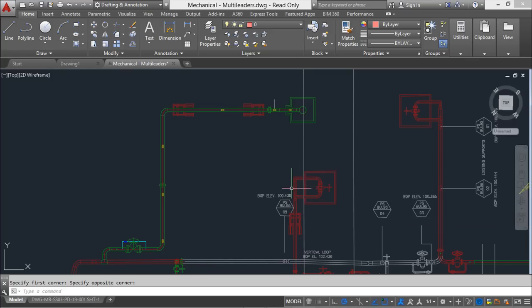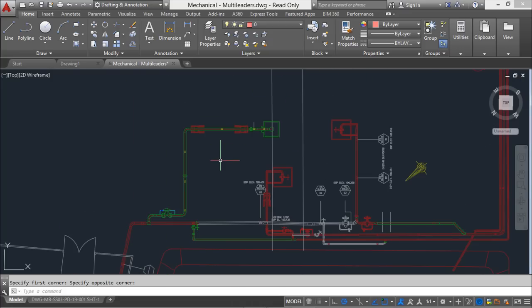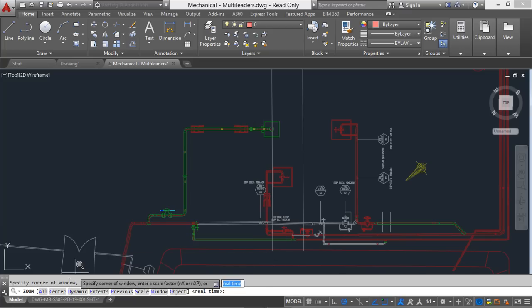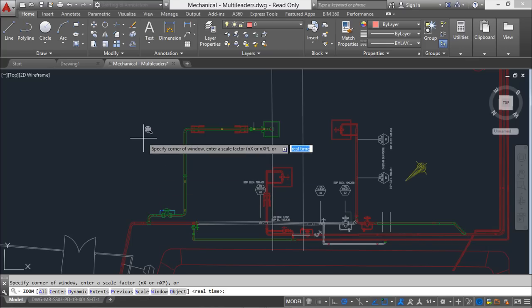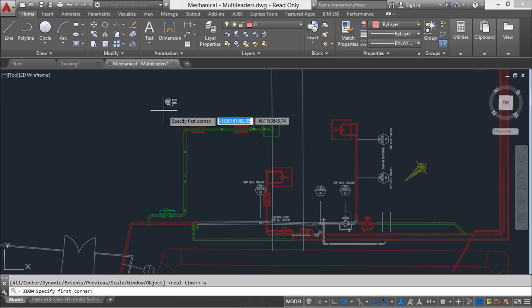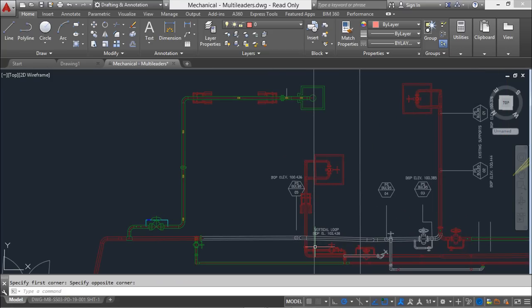All these commands have keyboard shortcuts that you'll learn throughout the course. For zoom, I can press Z on the keyboard and then Enter. The command line then shows many zoom options, including Window, indicated by the blue letter W. So I can press W and Enter again to enter Zoom Window and proceed from there.